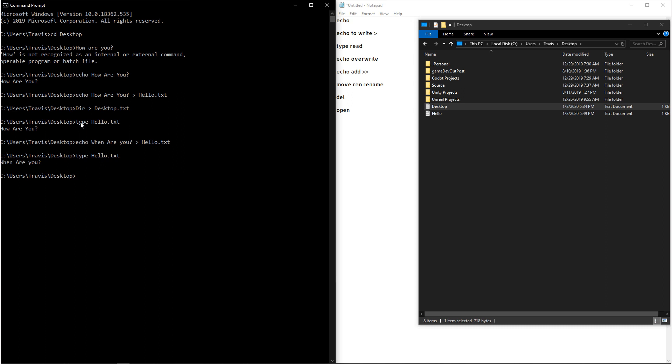If you don't want to overwrite it, but you want to just add to the file, you want to type echo, whatever you want, and then you want to do two greater than signs. This means not only output, but append to the output. And now if we read it, you'll see it says when are you? How are you?